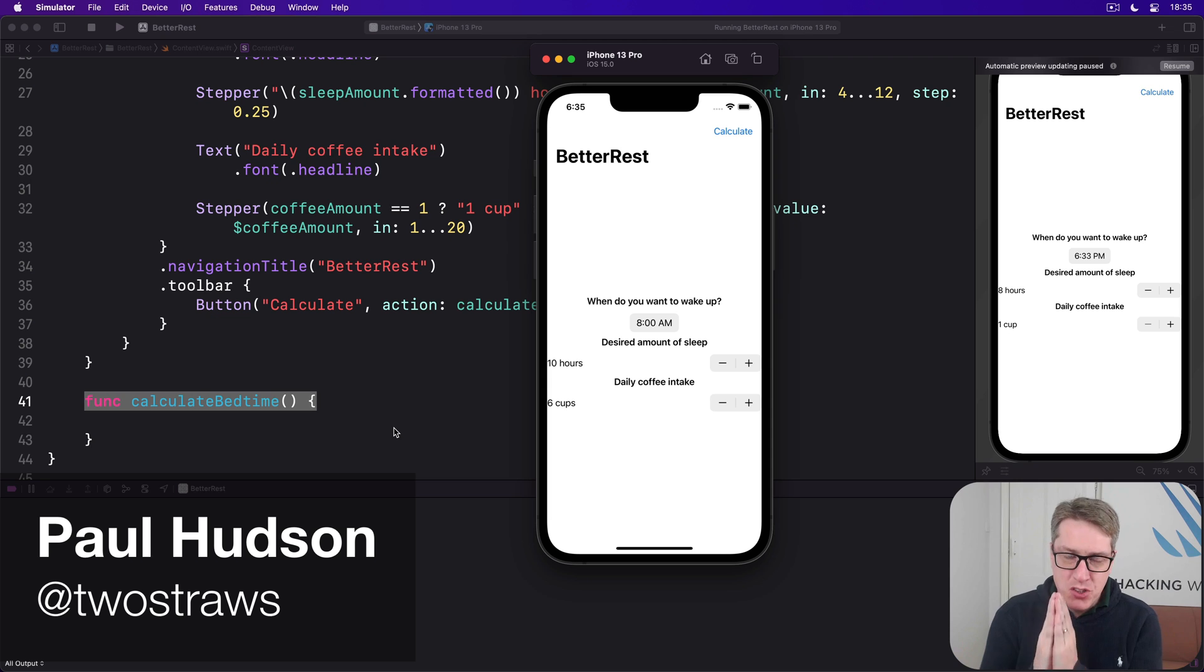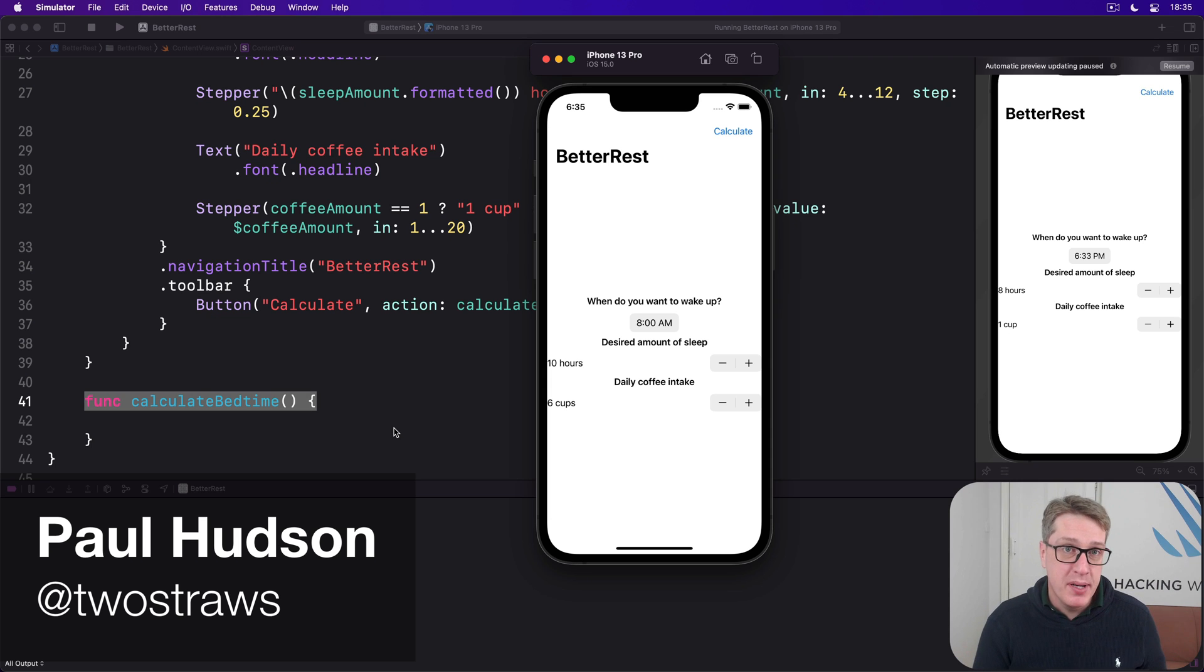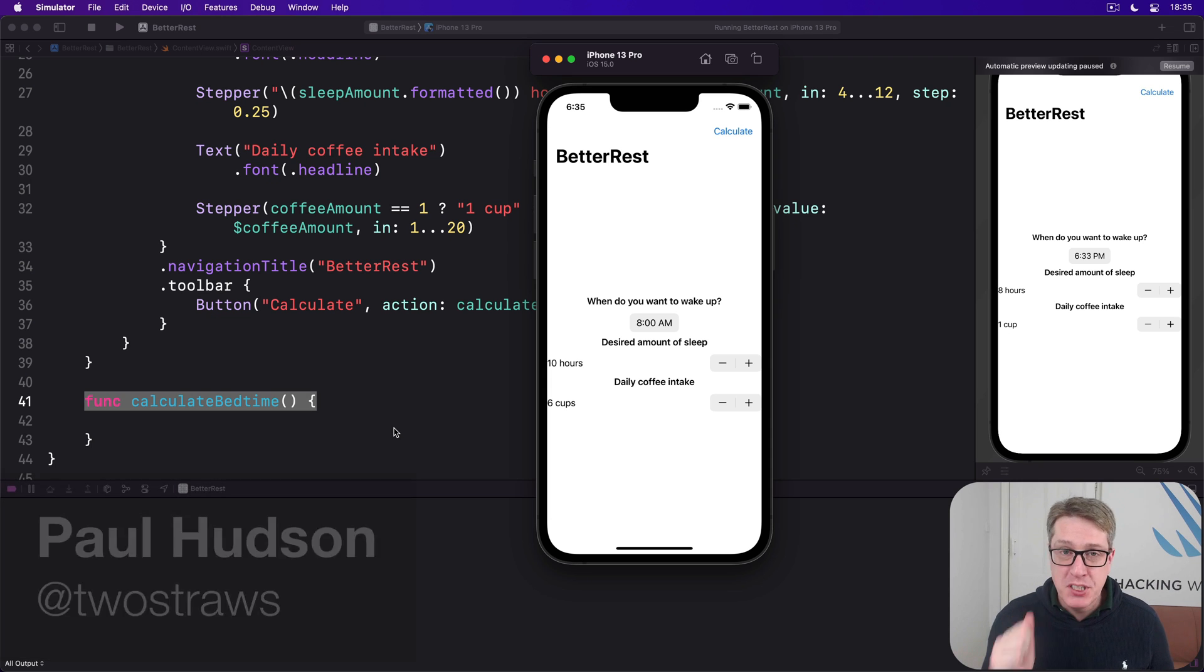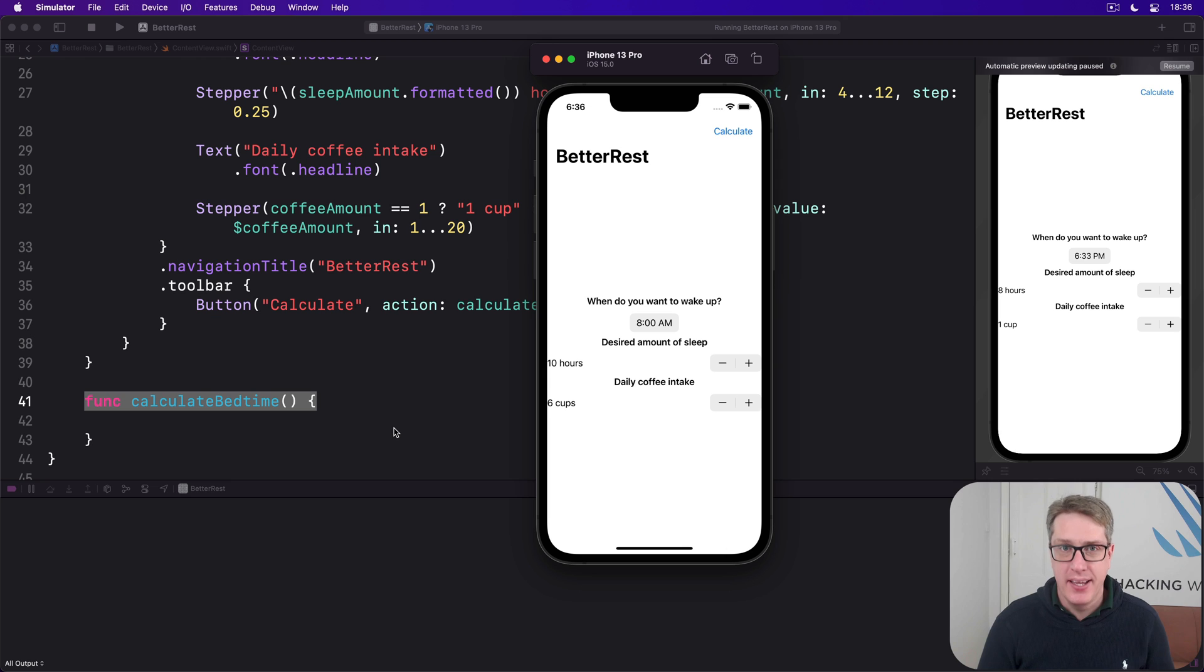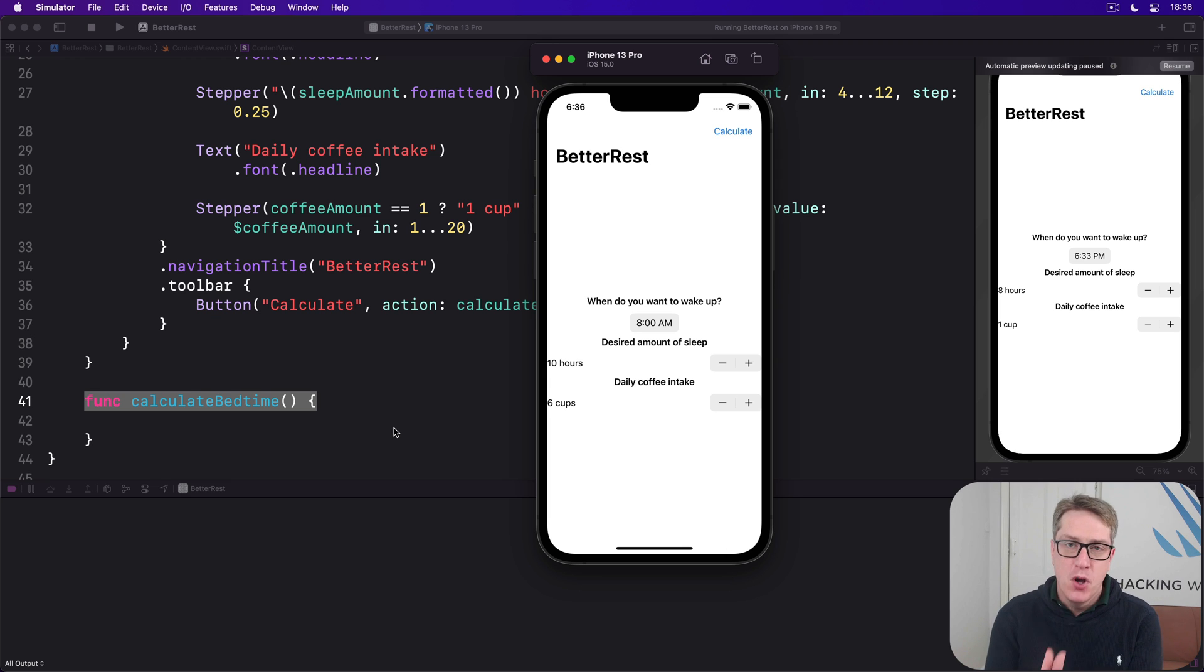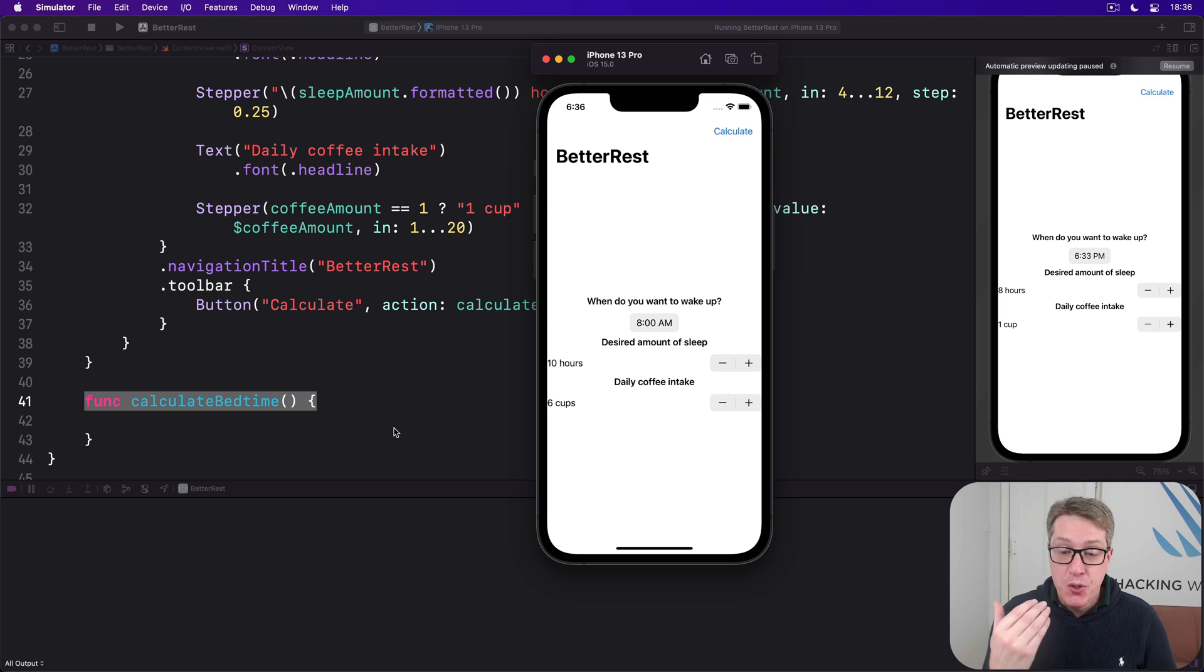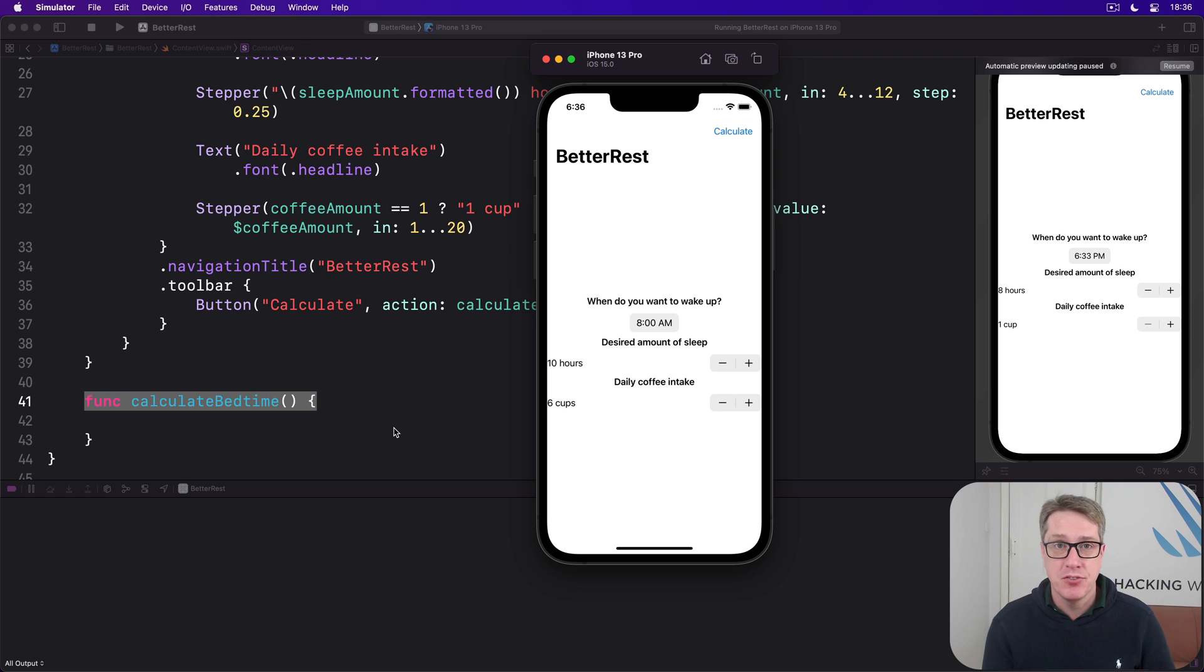In the same way that SwiftUI makes UI development easy, CoreML makes machine learning easy. How? Simple. Once you have a trained model, which we already have, you can get predictions in just two lines of code.